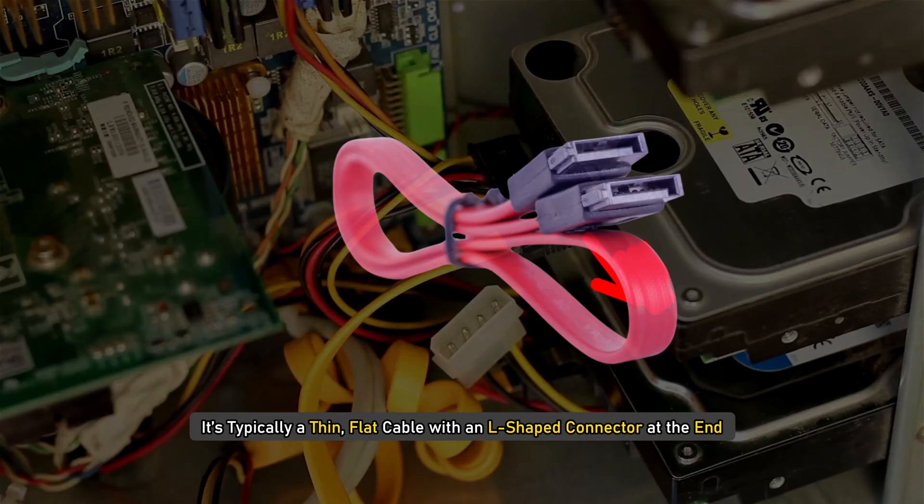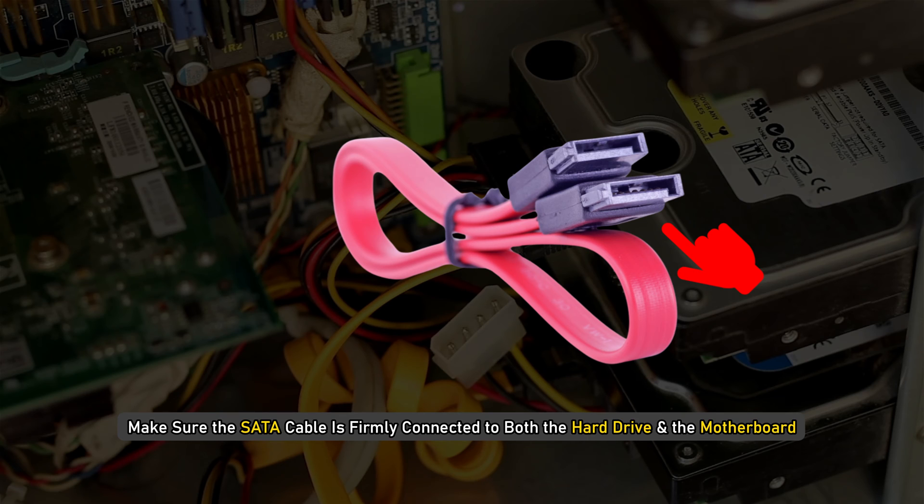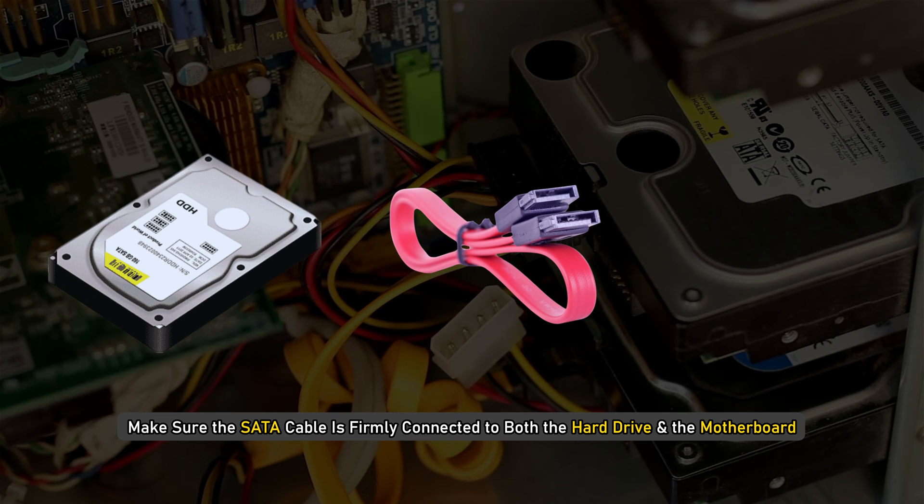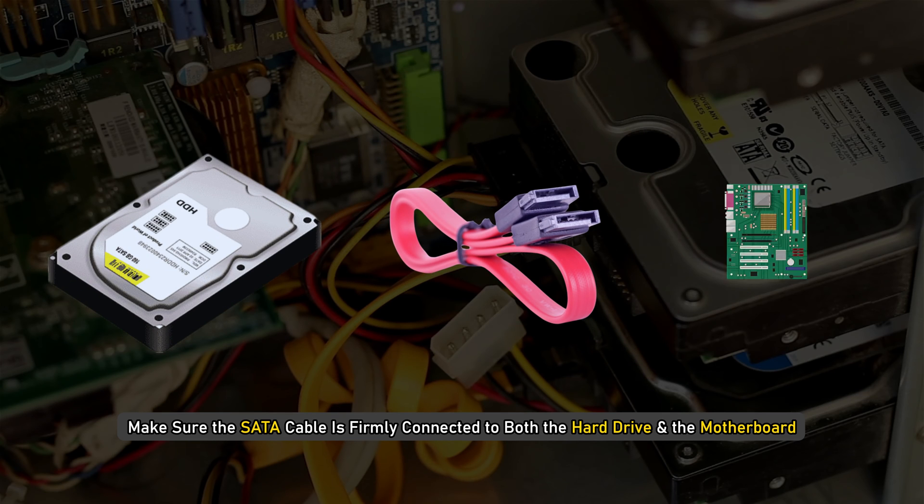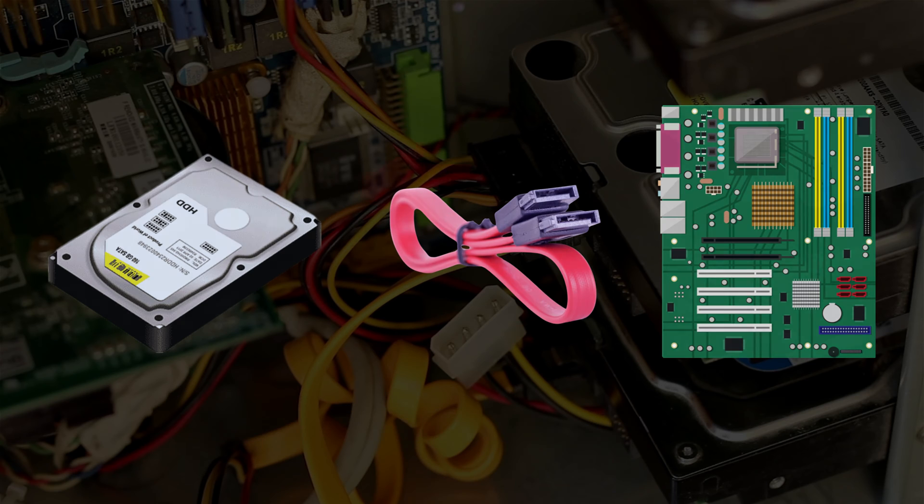It's typically a thin, flat cable with an L-shaped connector at the end. Make sure the SATA cable is firmly connected to both the hard drive and the motherboard. A loose connection can prevent the BIOS from detecting the drive.